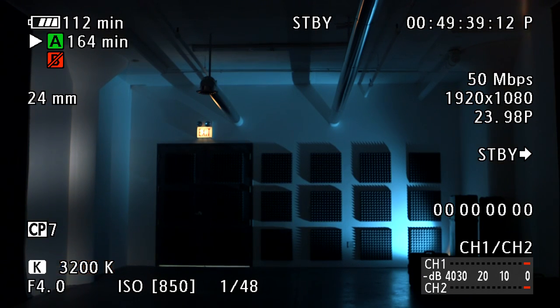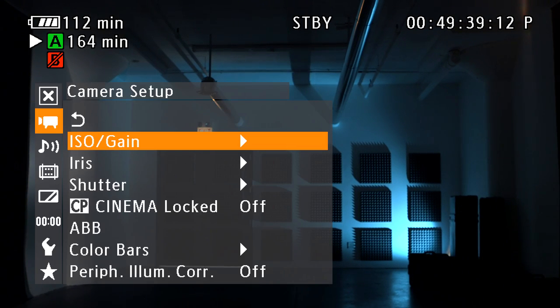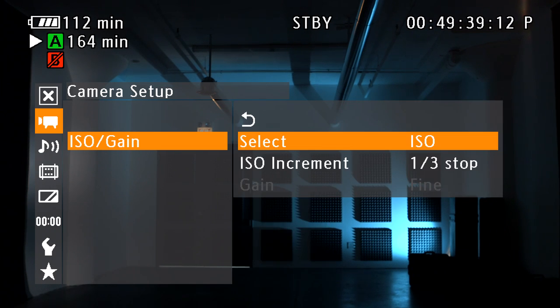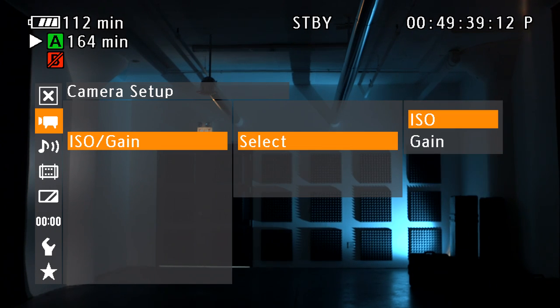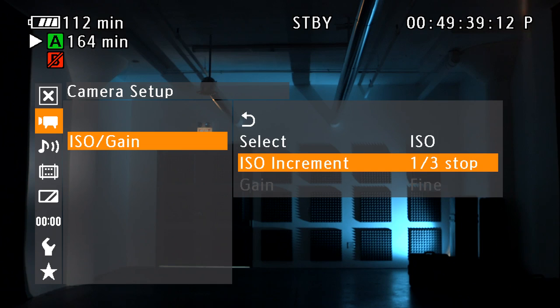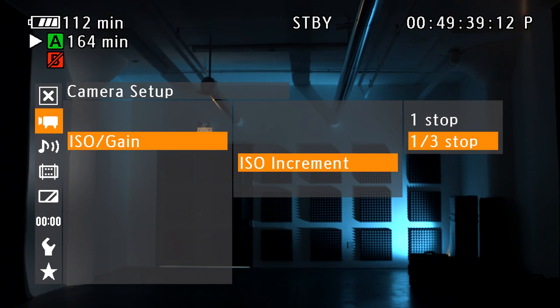ISO or gain selections and increments, iris increments and zoom compensation, and shutter mode and increment can be adjusted in the main menu under camera setup.